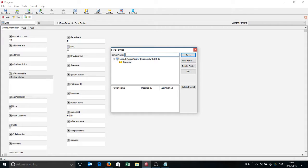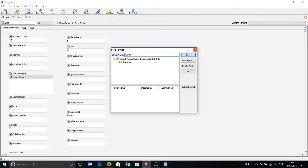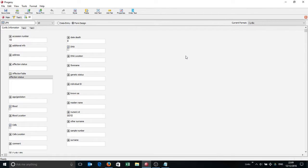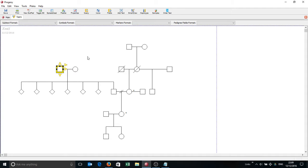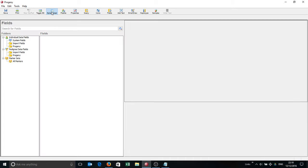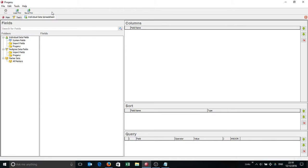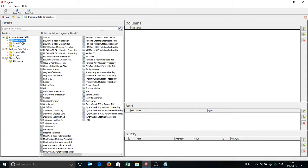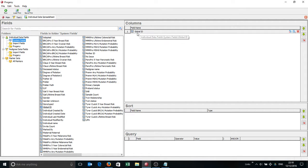I'm just going to simply call this Cyrillic, like so. And then I'm just going to exit out of here. Now I want to have a look at what's actually in this pedigree. One quick way of doing that is actually just to create a spreadsheet of that pedigree. So I click the spreadsheet button.